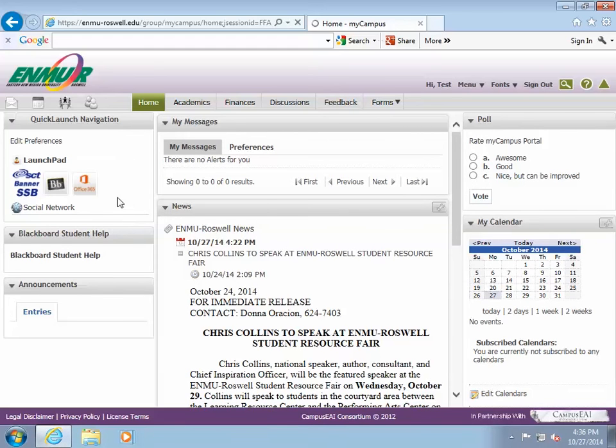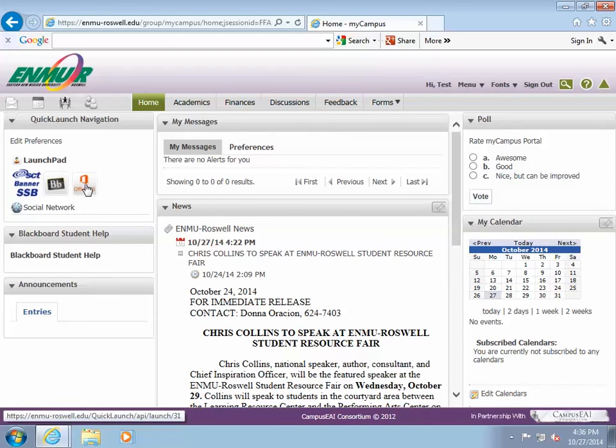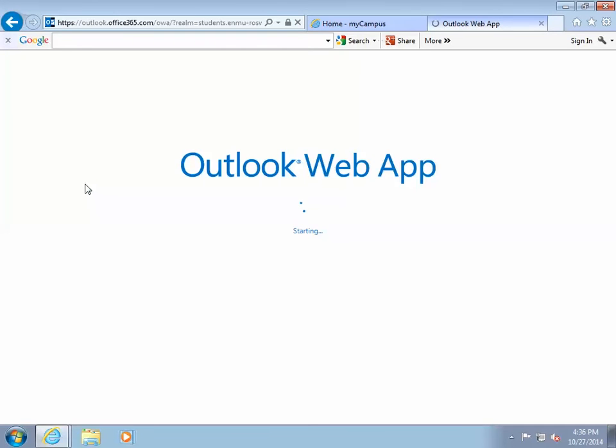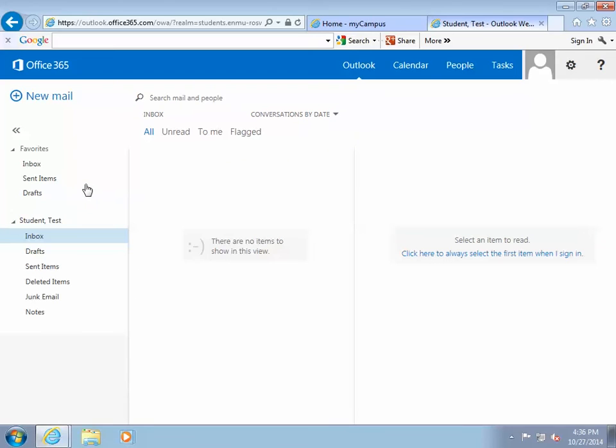Once logged in, click on the Office 365 link located in the Quick Launch Navigation pane. This will open your Office 365 email account in Outlook Web Access and usually opens in a new, separate tab.